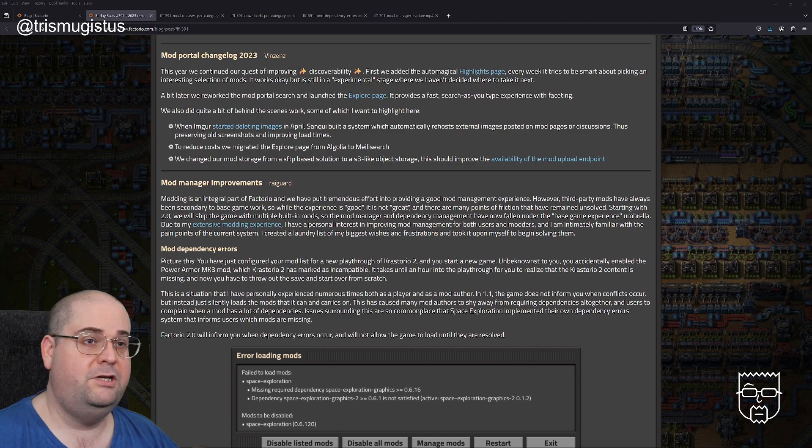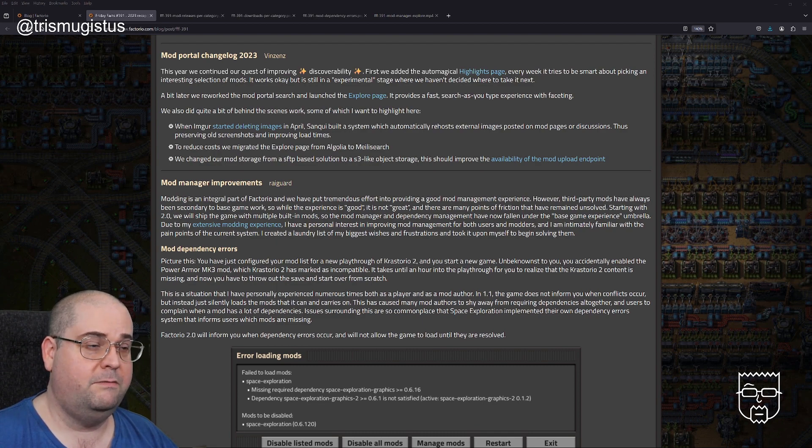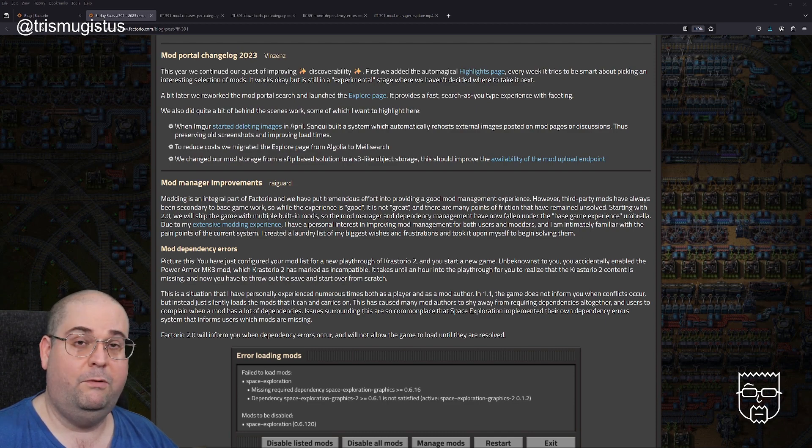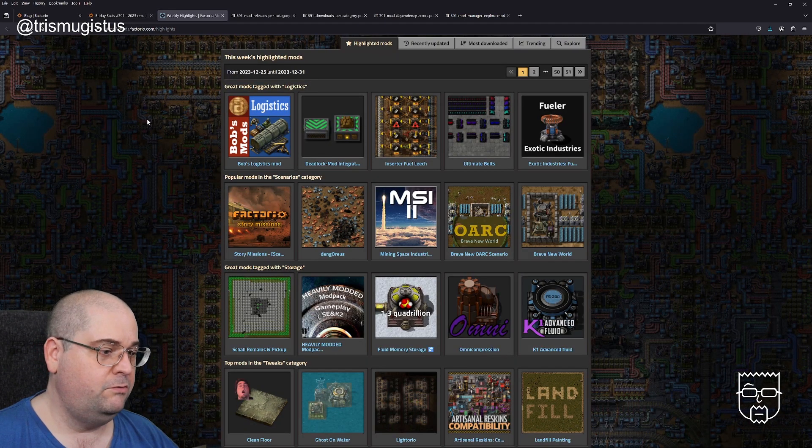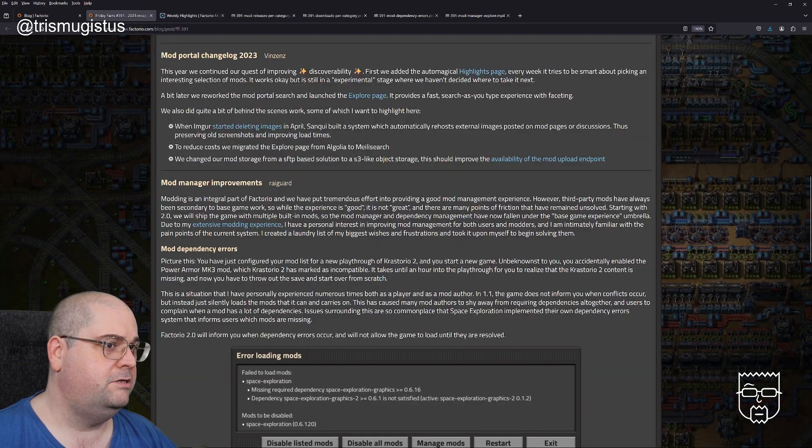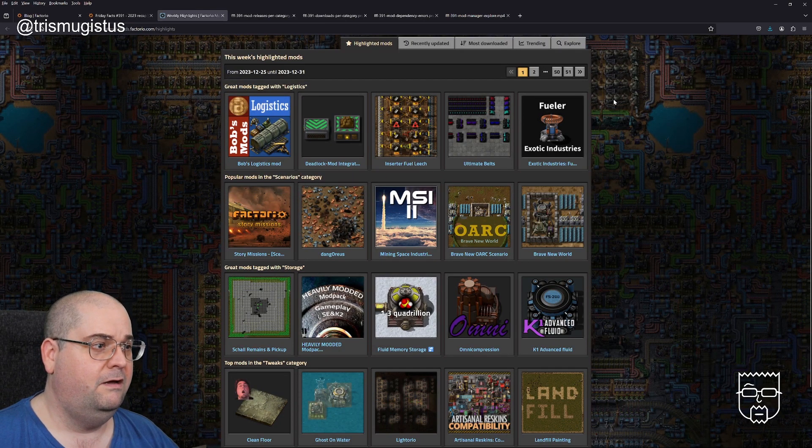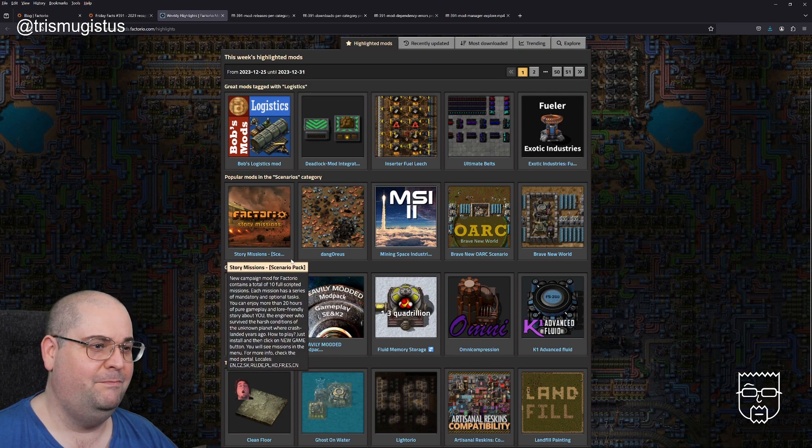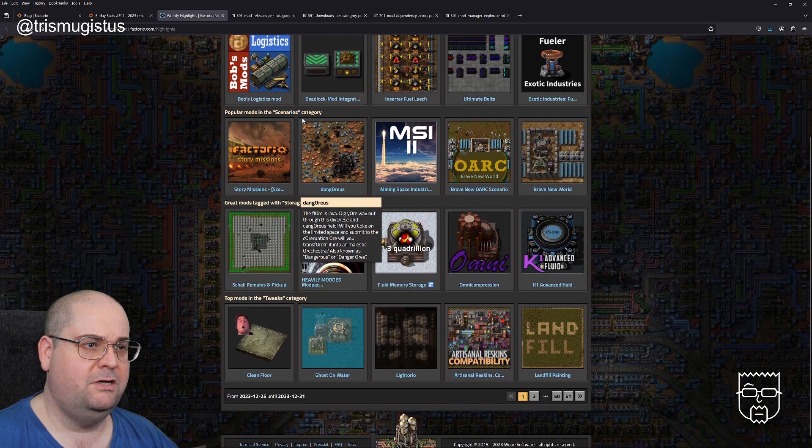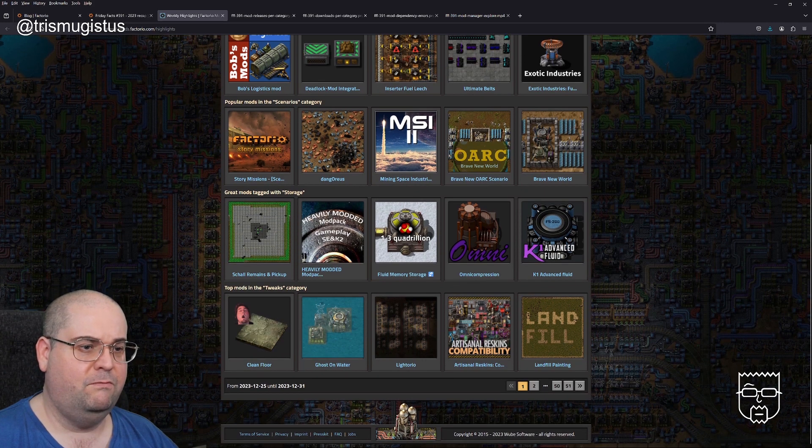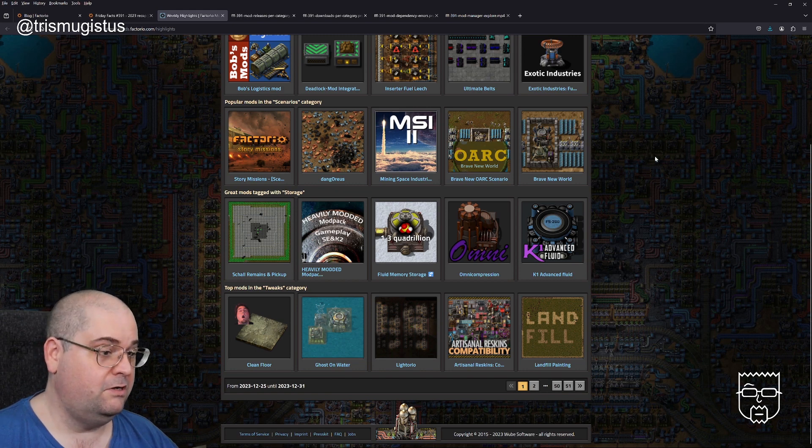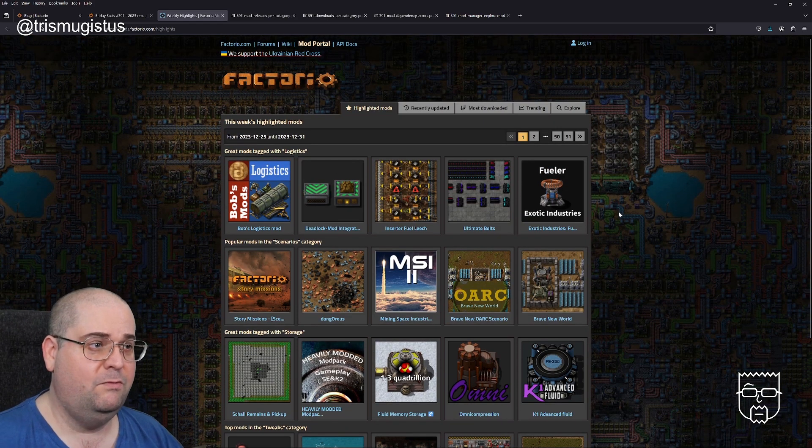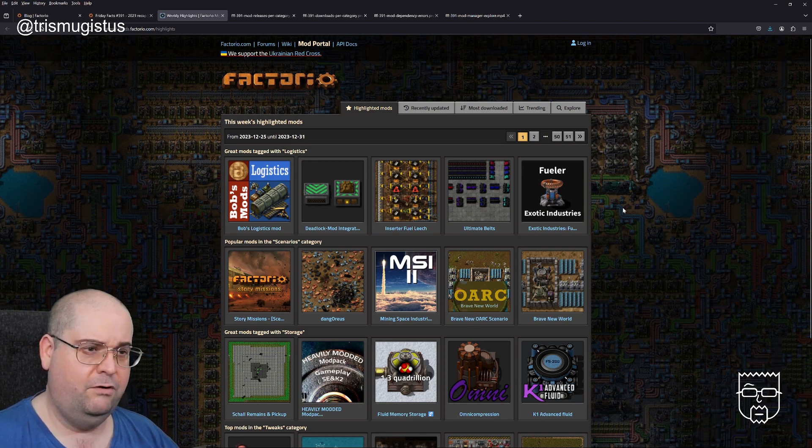Mod portal changelog 2023 by Vincenz. This year we continued our quest of improving discoverability. First, we added the automagical highlights page. Every week it tries to be smart about picking an interesting selection of mods. It works OK, but it's still in an experimental stage. I'm going to be totally honest, I didn't really even know this existed. I think I might start checking it out, to be honest with you, because there's some interesting mods I've never heard of.